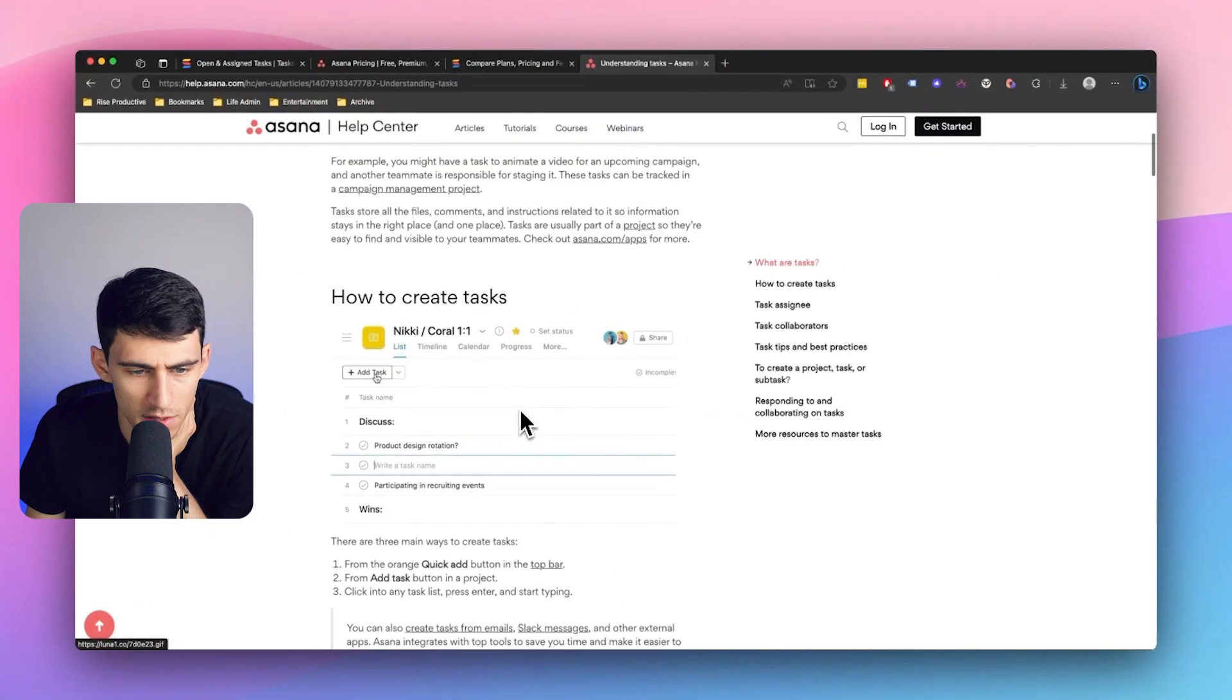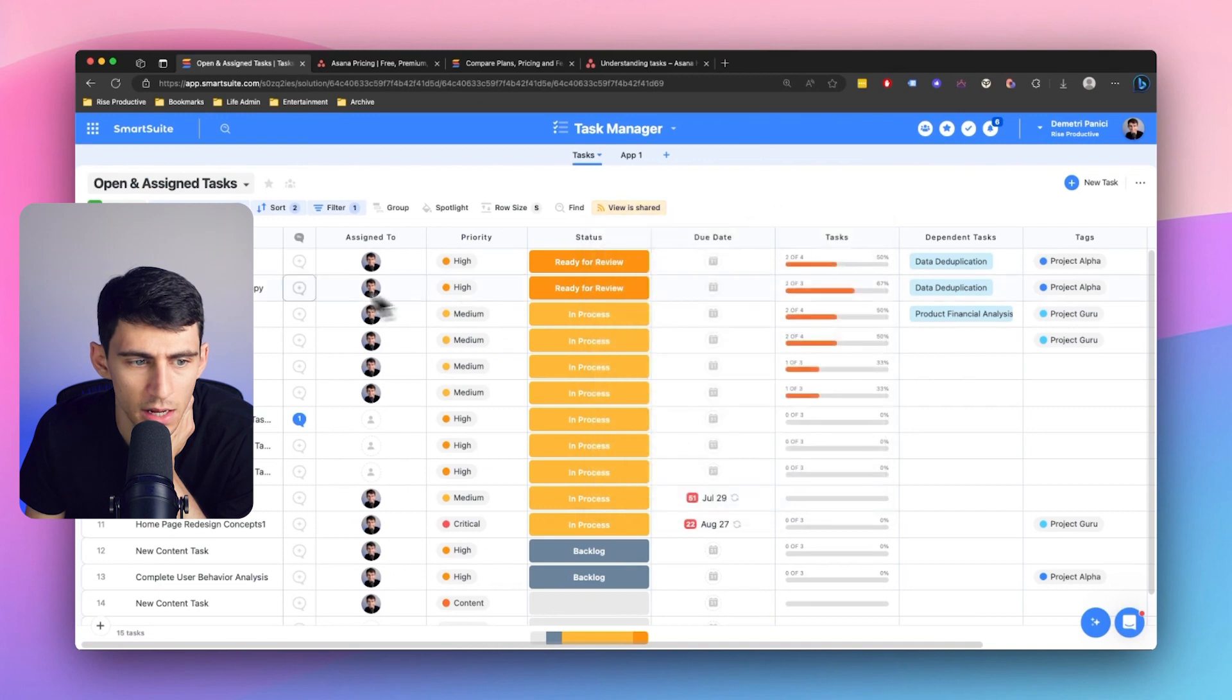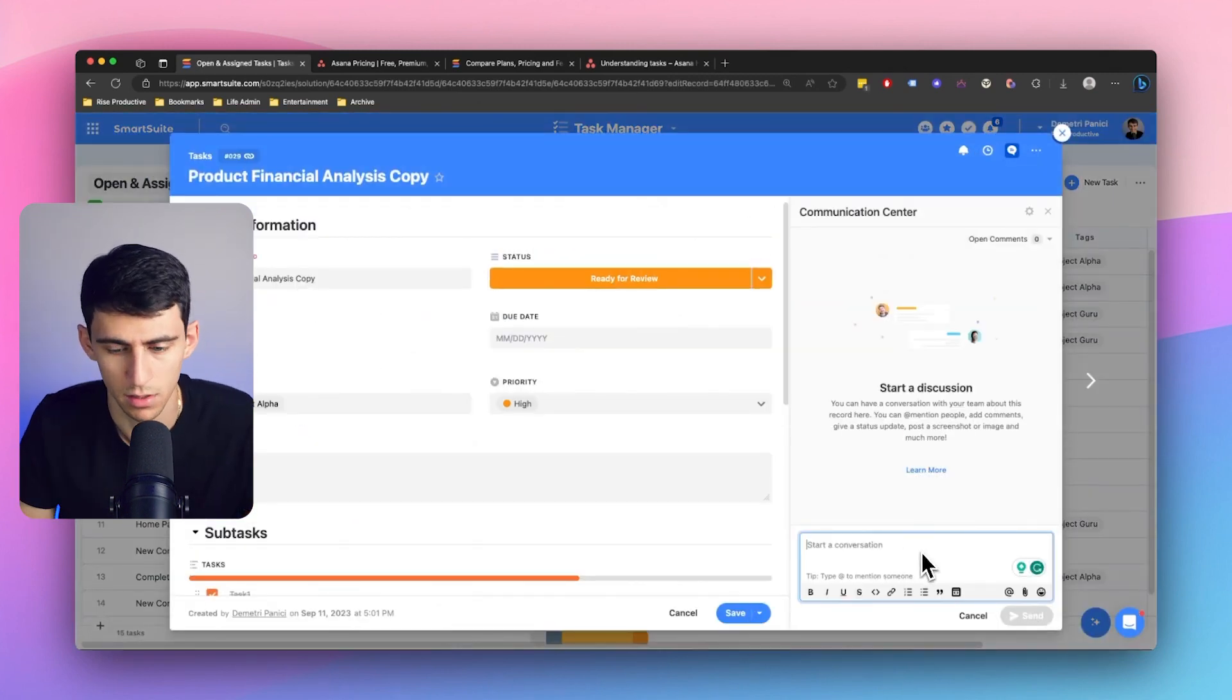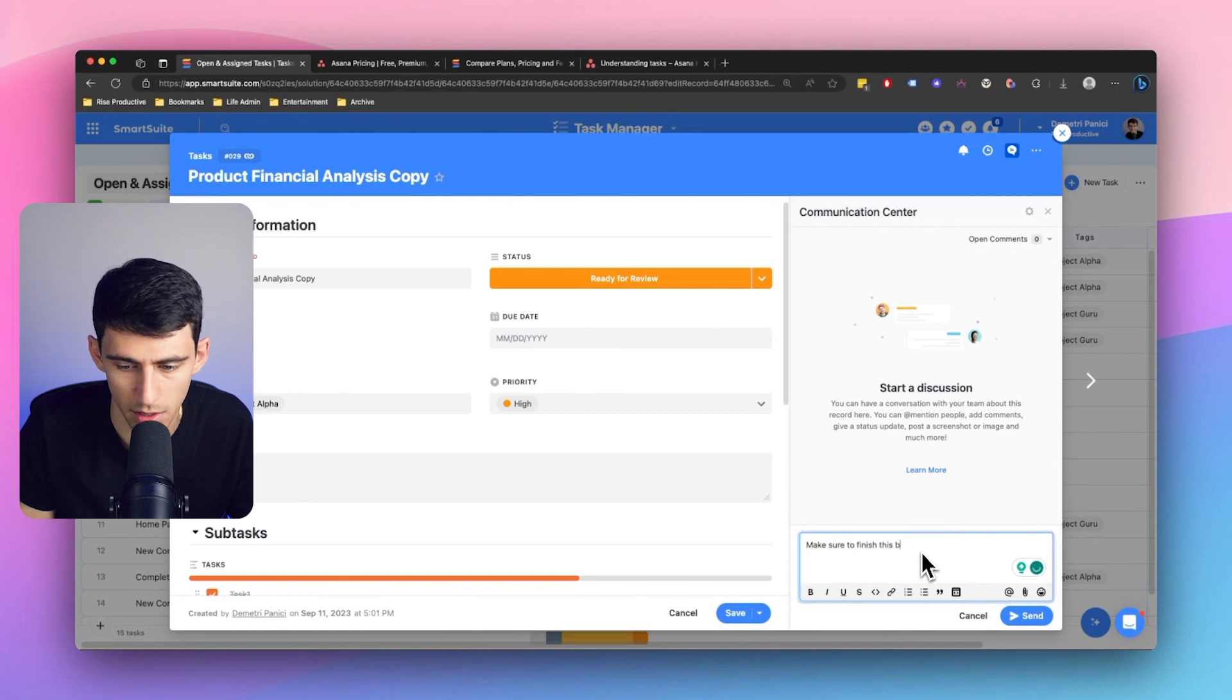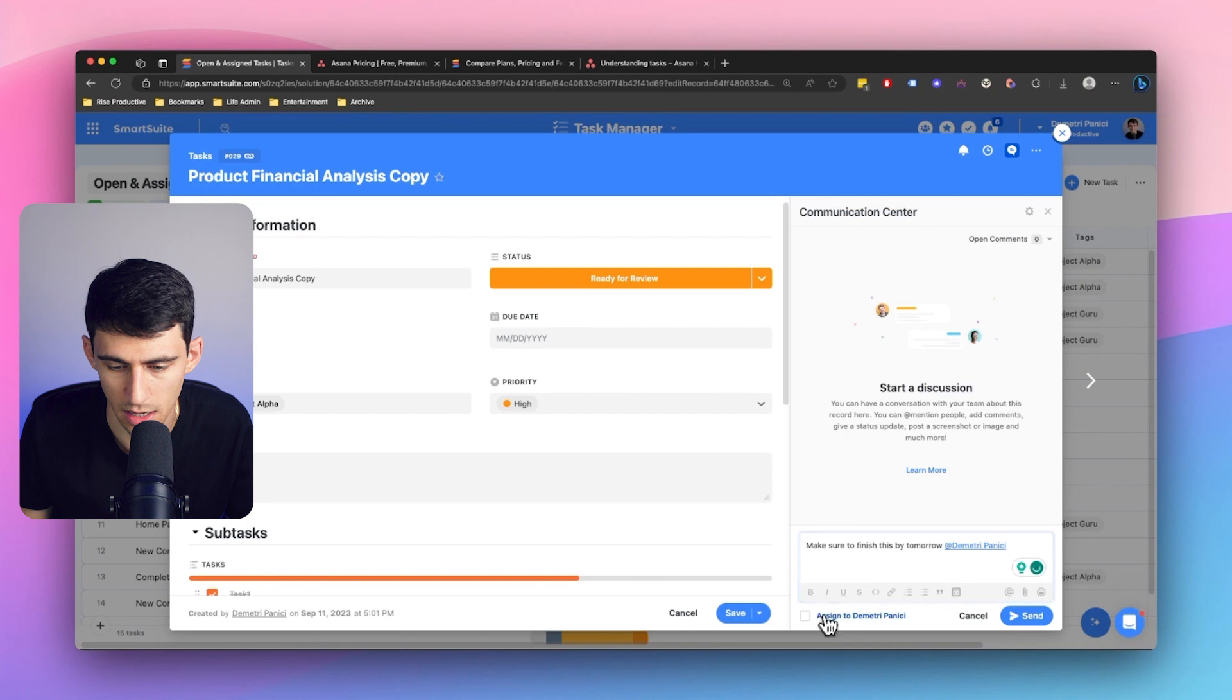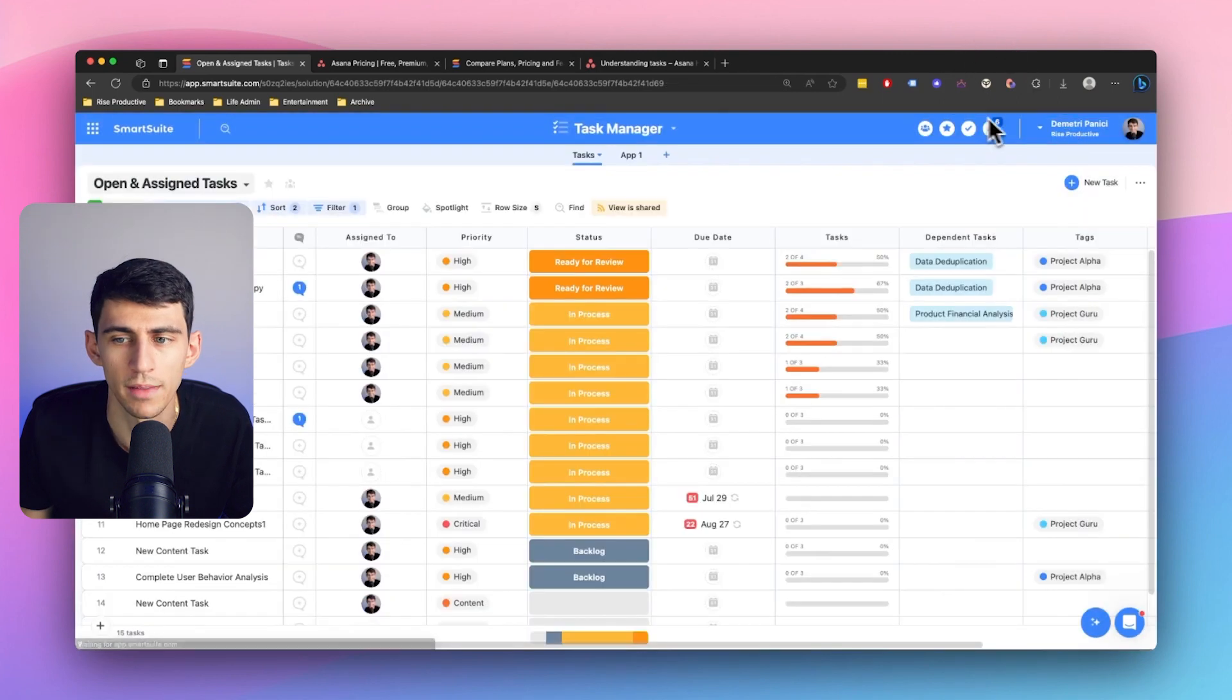And you know, I looked far and wide for something like this, but tell me this. If Asana is such a good task management tool, why is it that in SmartSuite I can click on this, type, make sure to finish this by tomorrow at Dimitri and then assign it as a task.